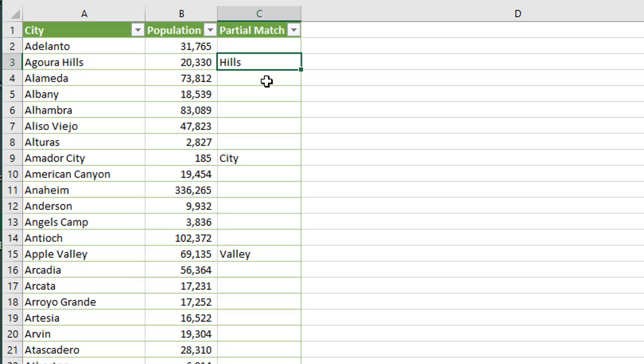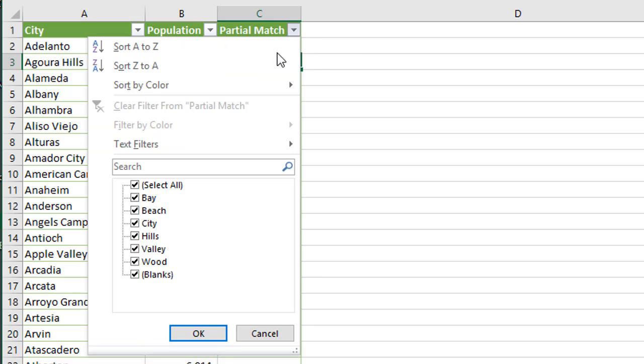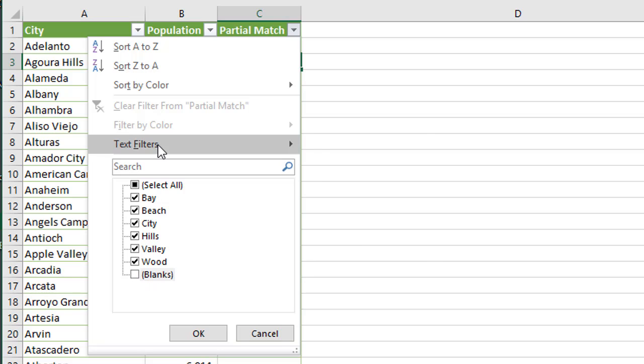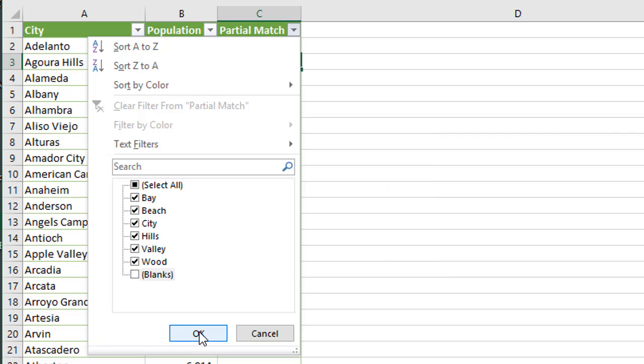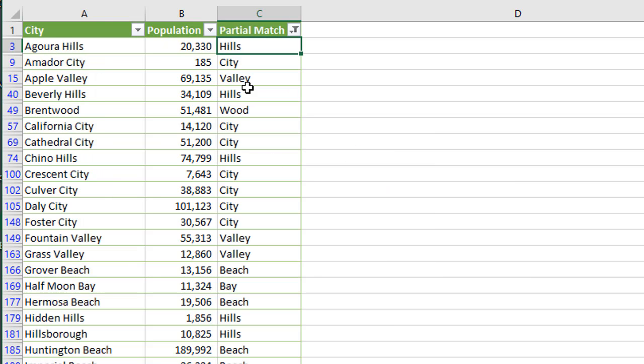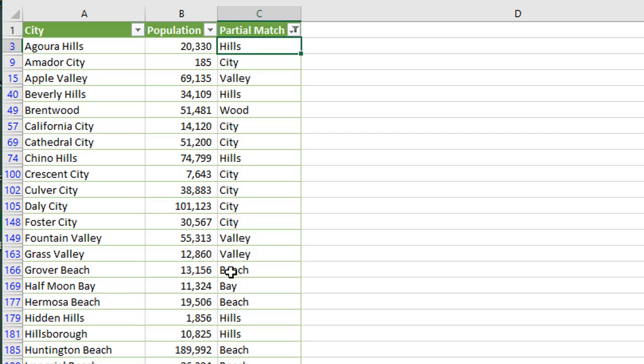And now the nice part is once we have that formula in place, we can just filter for or filter out the blanks. We can do that from here or from the text filters does not equal blank, and then click okay. And now we have a list of items or a filter for all of those items that contain that partial match. So any of the items here in our filter list will now be filtered for if any of the city names contain any of the words in our filter list.